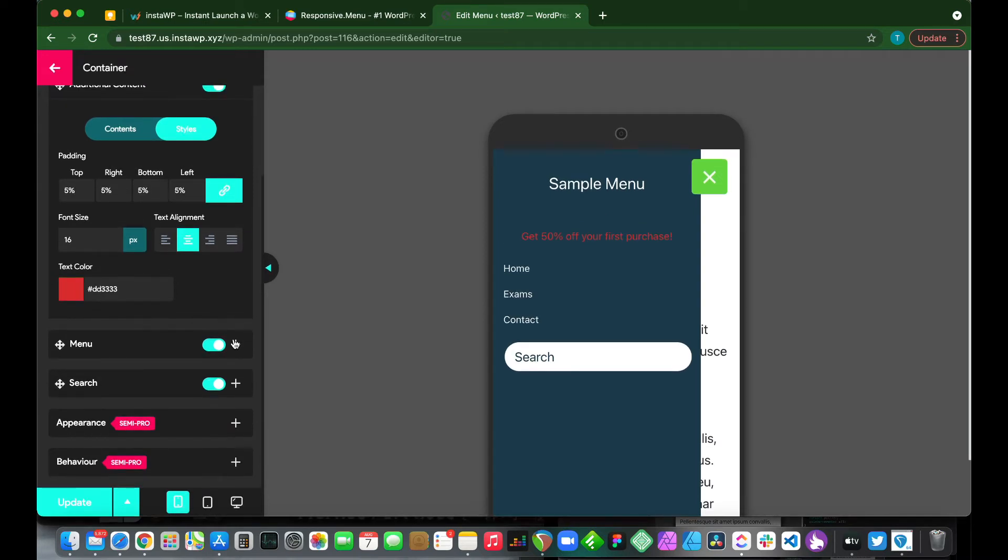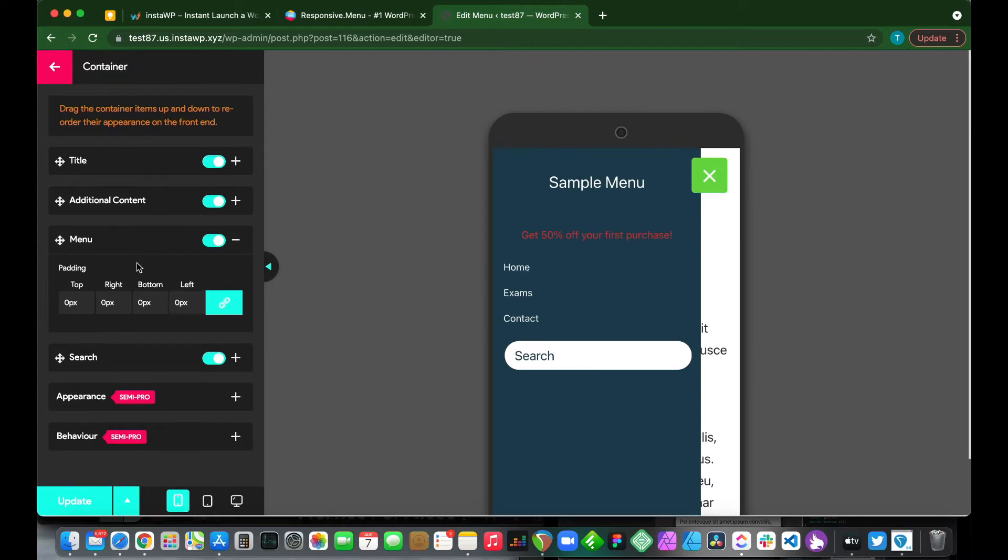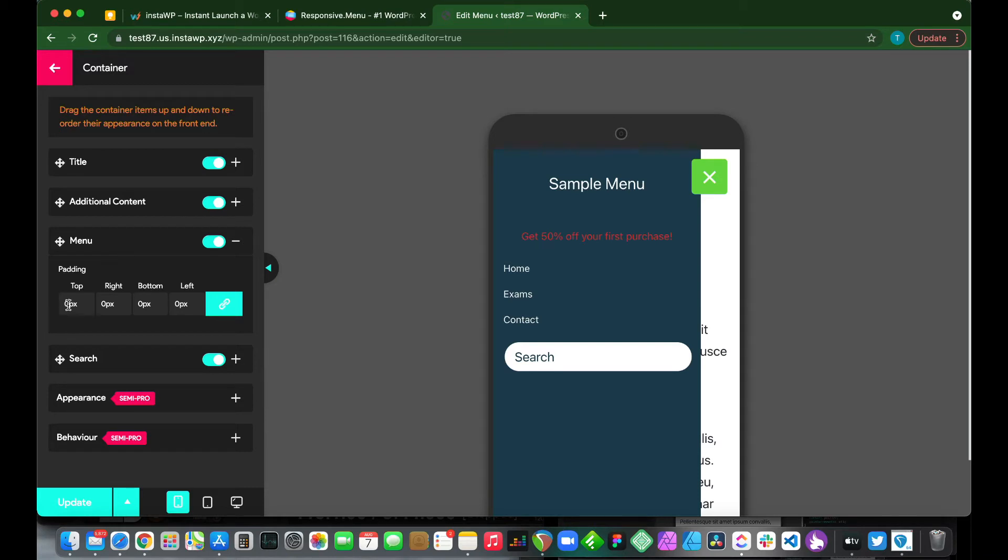If we move on to menu, we see that we can customize our menu. This portion right here. We can add padding also. This is linked. We can add some padding to our menu.